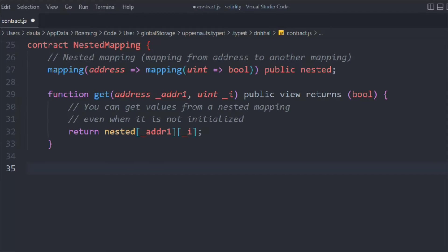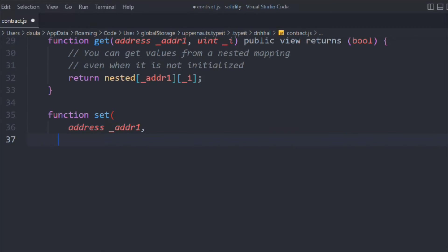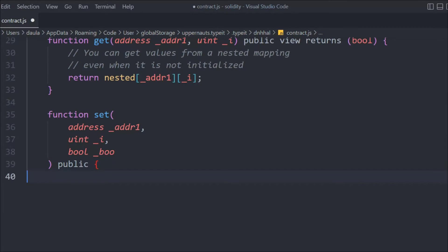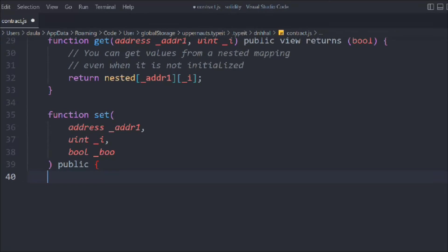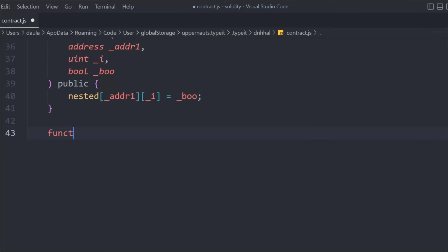Now let's create another function to set users into this nested mapping. We'll take address, uint ID, and a boolean. If a user gets created they will provide their address, their ID, and the boolean value — because initially boolean is false, at the time of setting it becomes true. We call nested[address][id] = boolean. That's the only thing you have to do to set the user into our nested mapping.